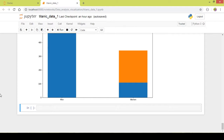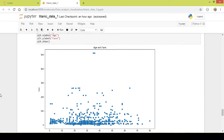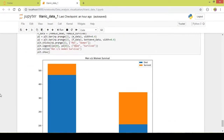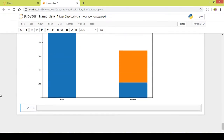C is Cherbourg, S is Southampton, and Q is Queenstown. Now let us compare that — we will be doing a count plot for this particular comparison.